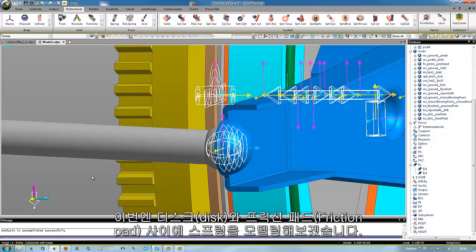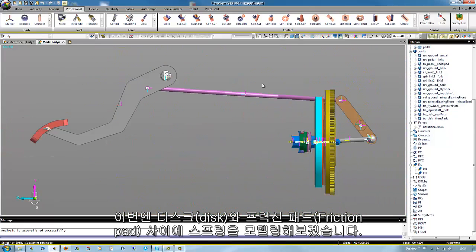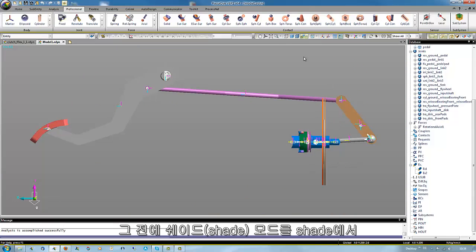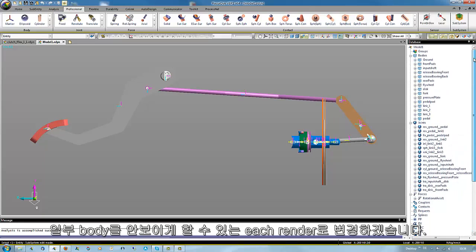Then the springs should be modeled between the disk and the friction pads. Therefore we change from shade with wire to each render because in this mode we could easily hide some parts.